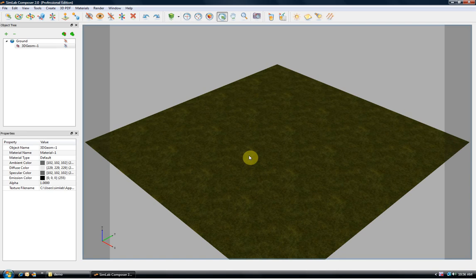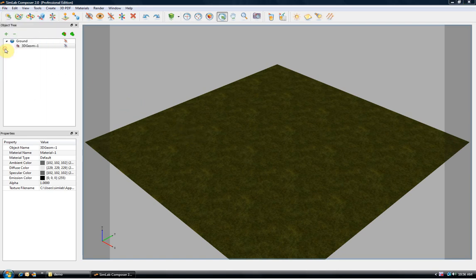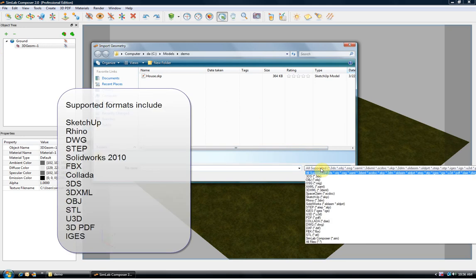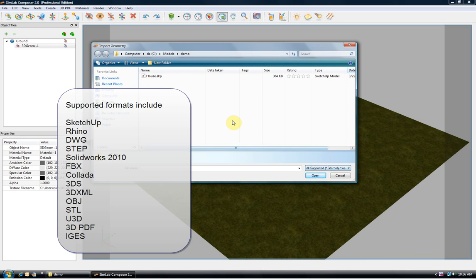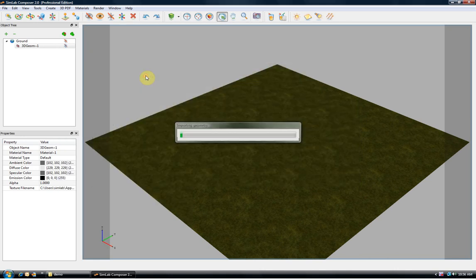Using Simlab Composer starts with adding a geometry. This can be done by clicking File Import. Simlab Composer supports a wide range of popular 3D and CAD formats, including SketchUp, Rhino, SOLIDWORKS, DWG, STEP, FPX and many others. In this demo we are going to import a SketchUp file.